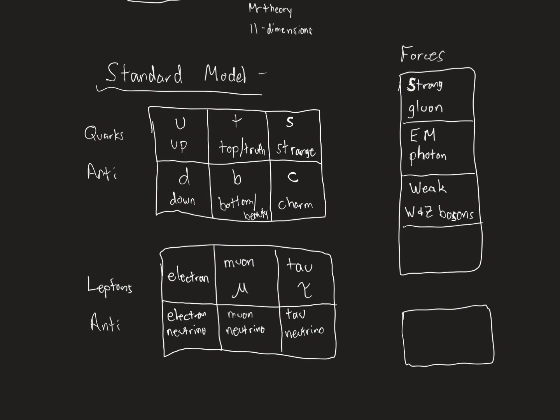And then there's one more force left. You all know this force. What's this force? What's the force that's missing? Gravity. And gravity, we think, has a particle. And we call that particle a graviton. And I'm going to put this in quotation marks with a question mark. Because the graviton, we've never seen. We haven't found it. And we think there's maybe a reason for that.